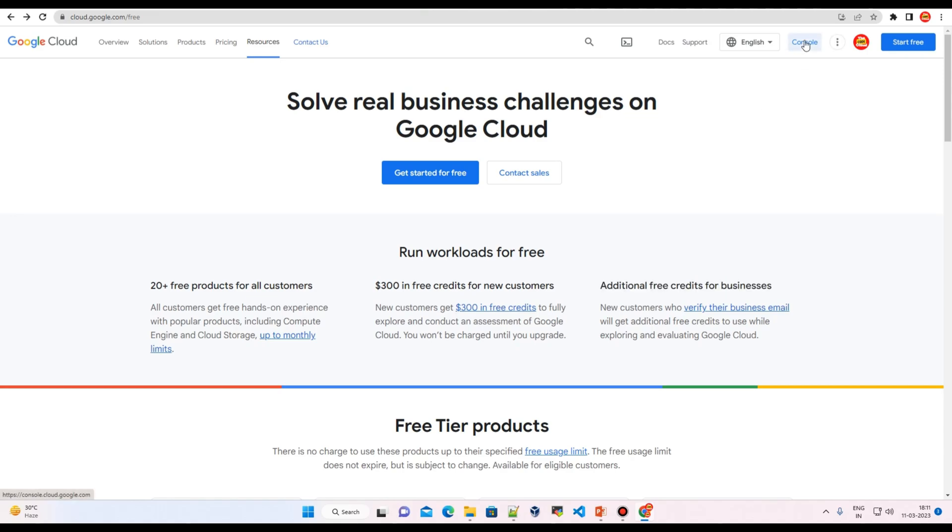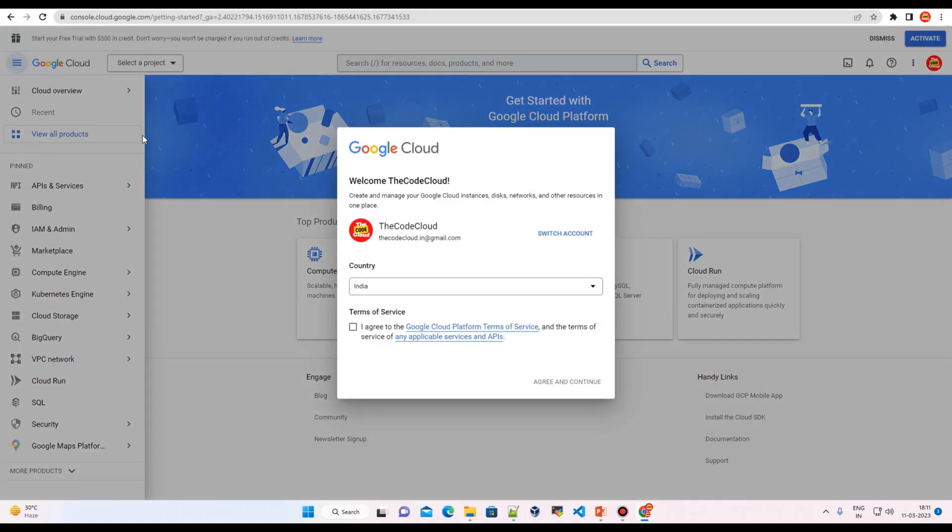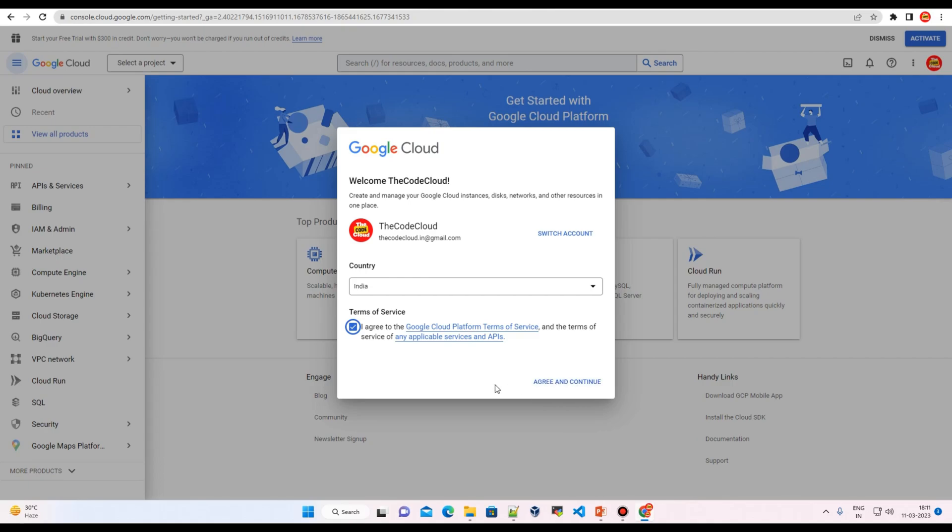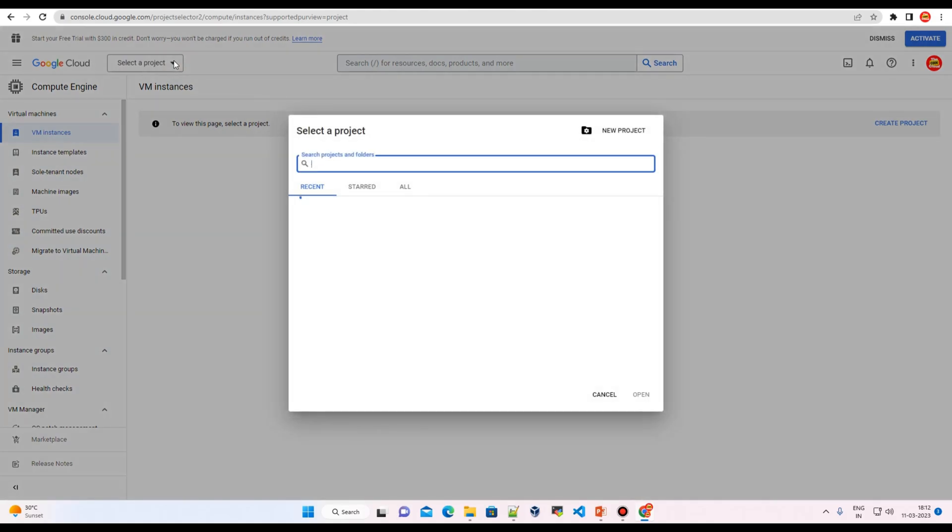So if you click here on console, you'll see the console of Google Cloud Platform. But to use any service, we have to create our free tier account. So you'll see this pop-up. Let's just agree with this and click on agree and continue. As you can see, there is no organization.